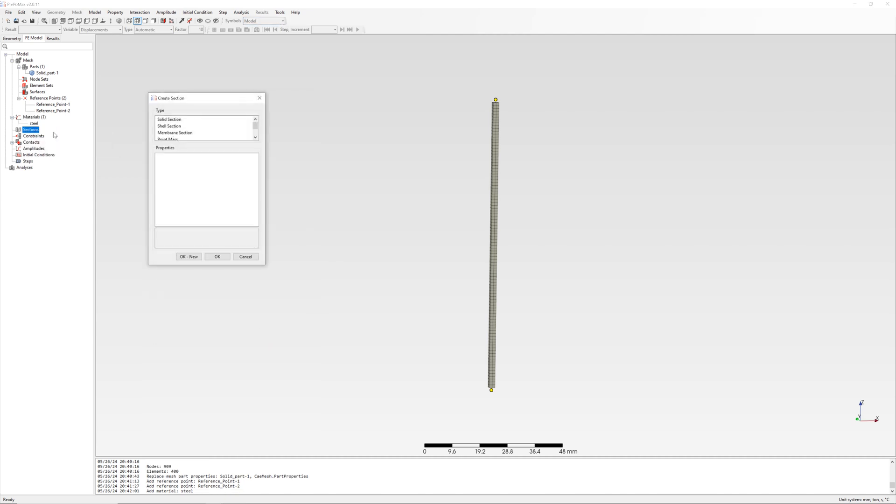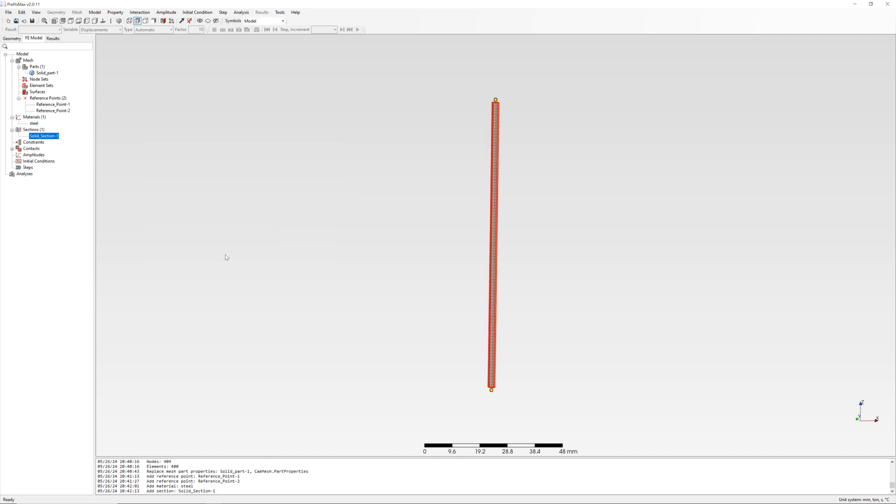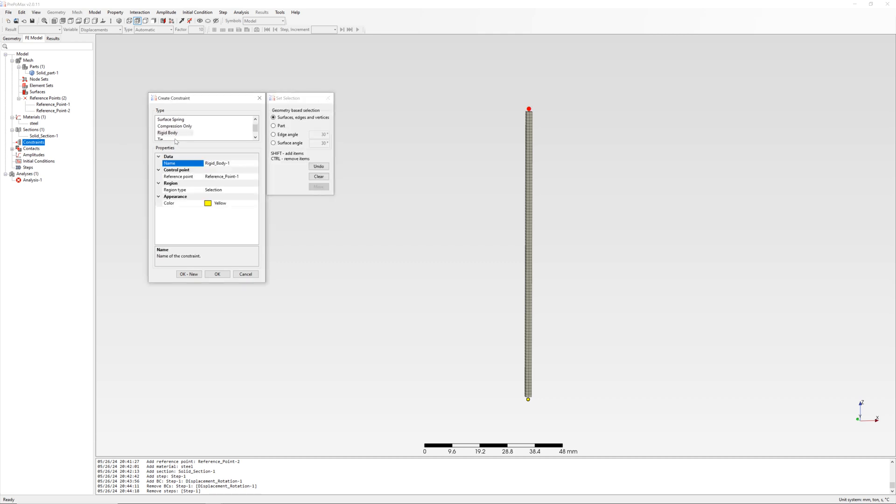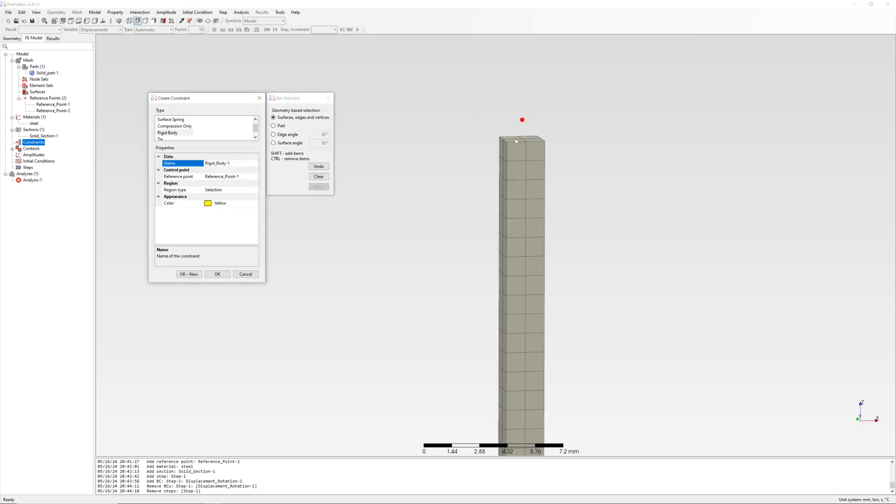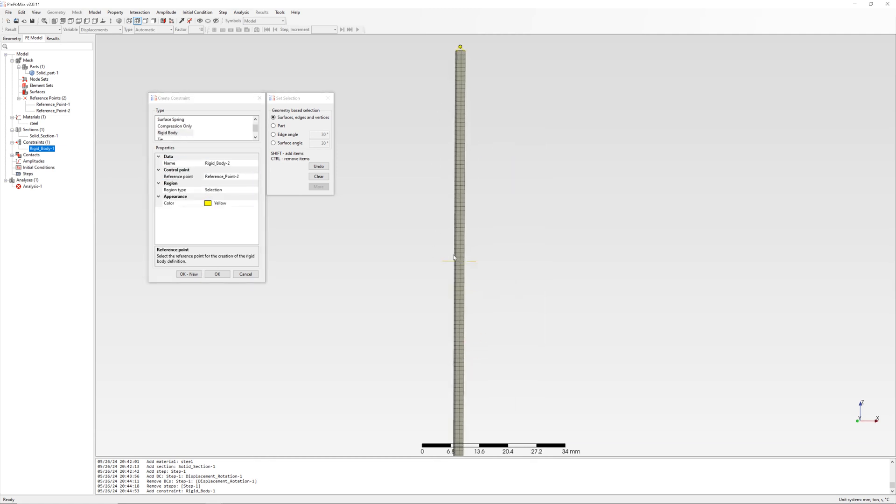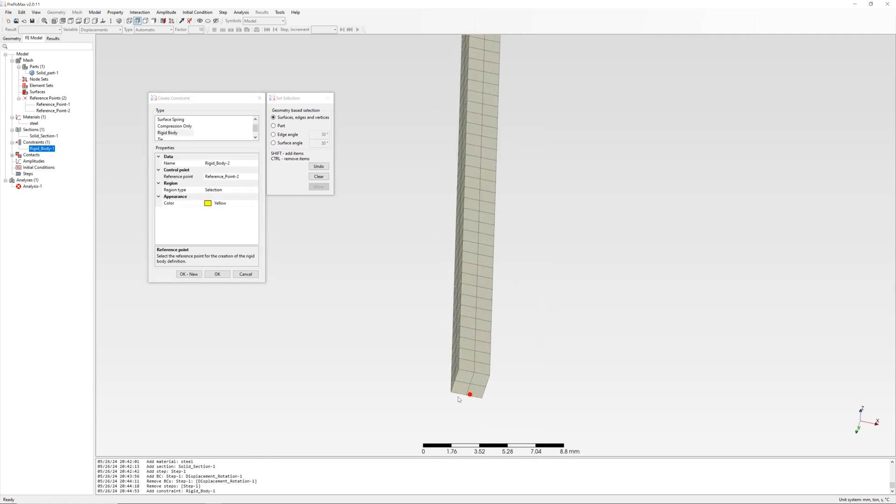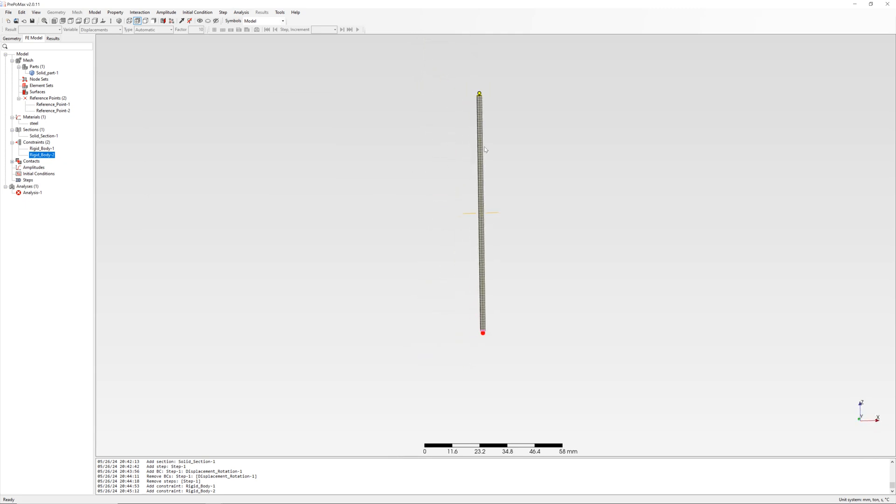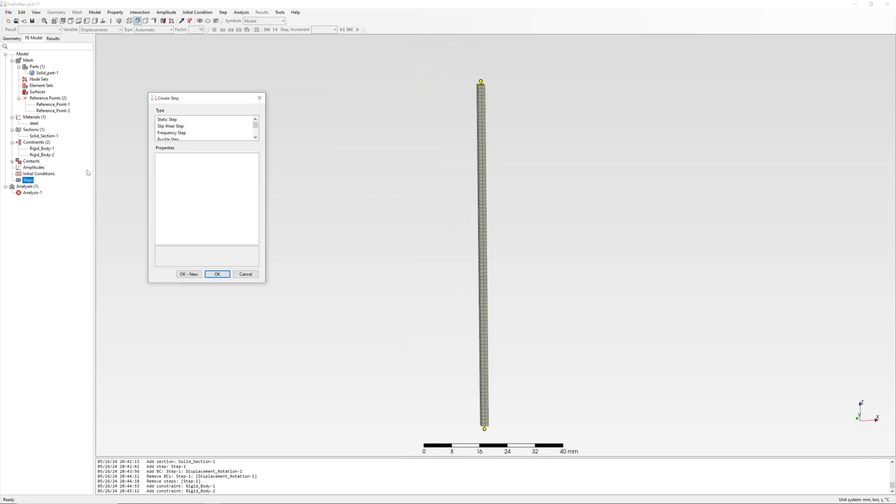After this, create solid section. Create rigid constraints between top and bottom surface to reference points. And now set up step buckling, one mode, first buckling mode.